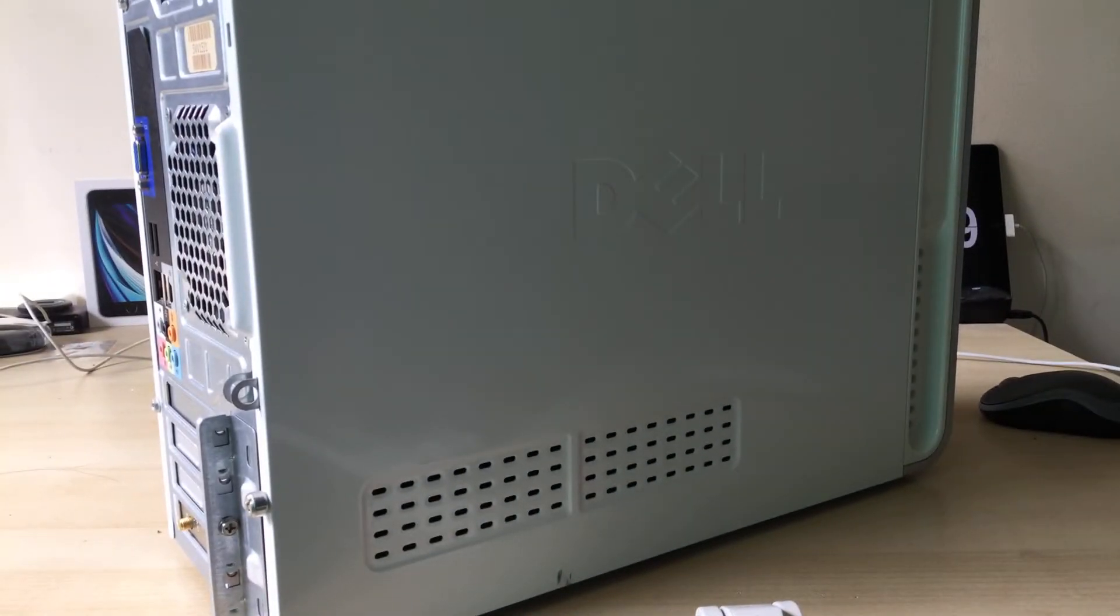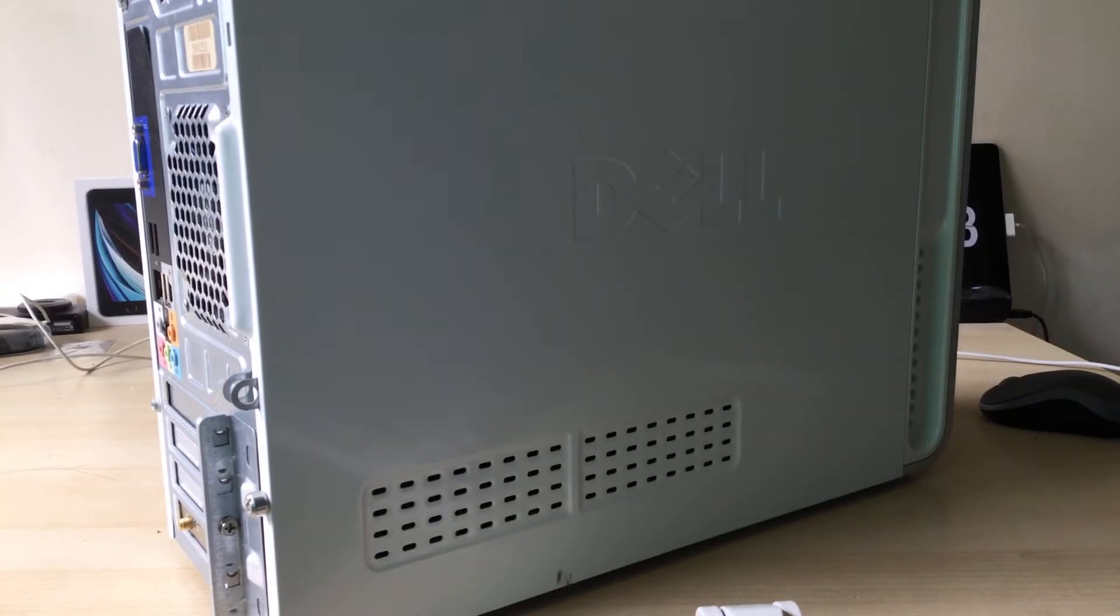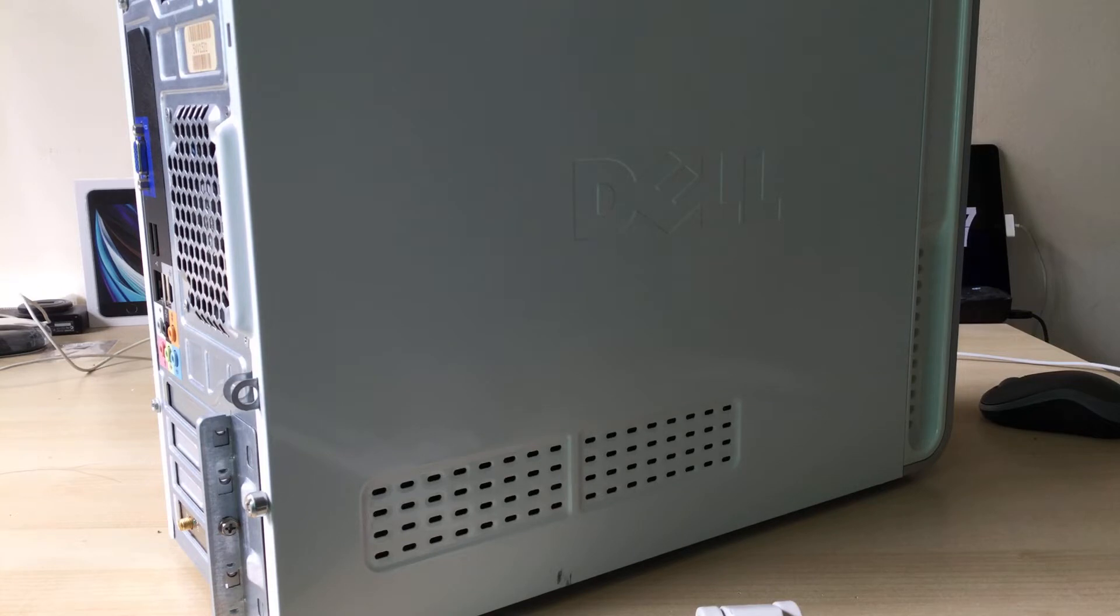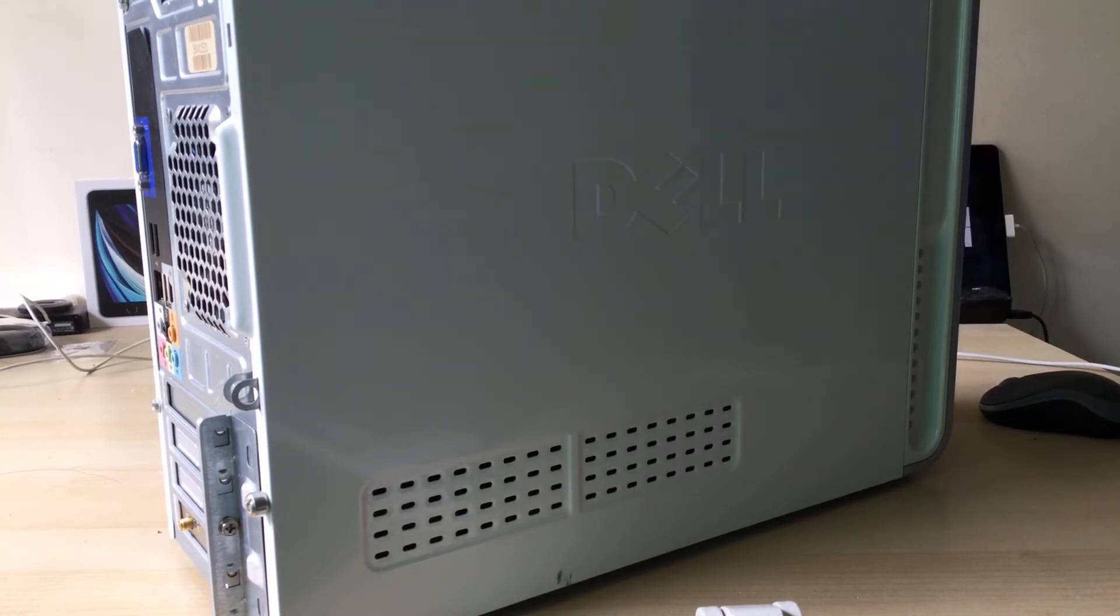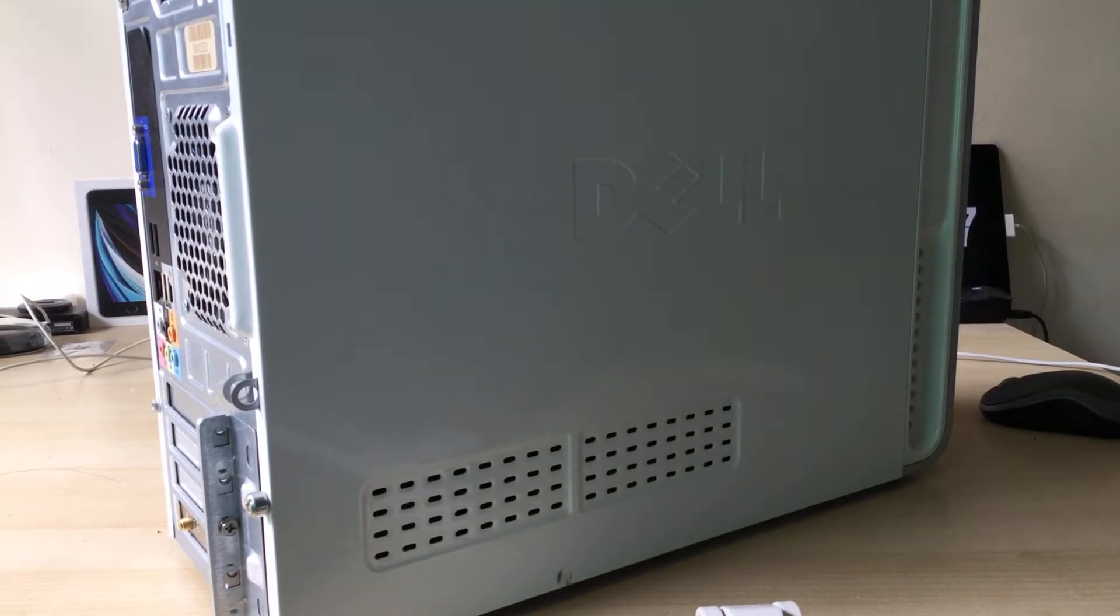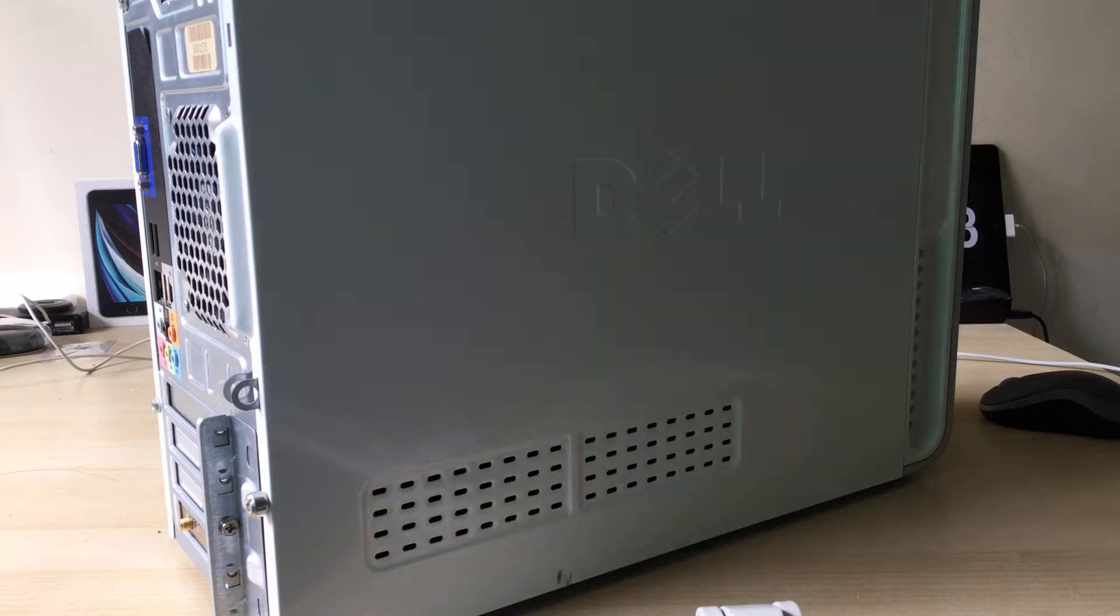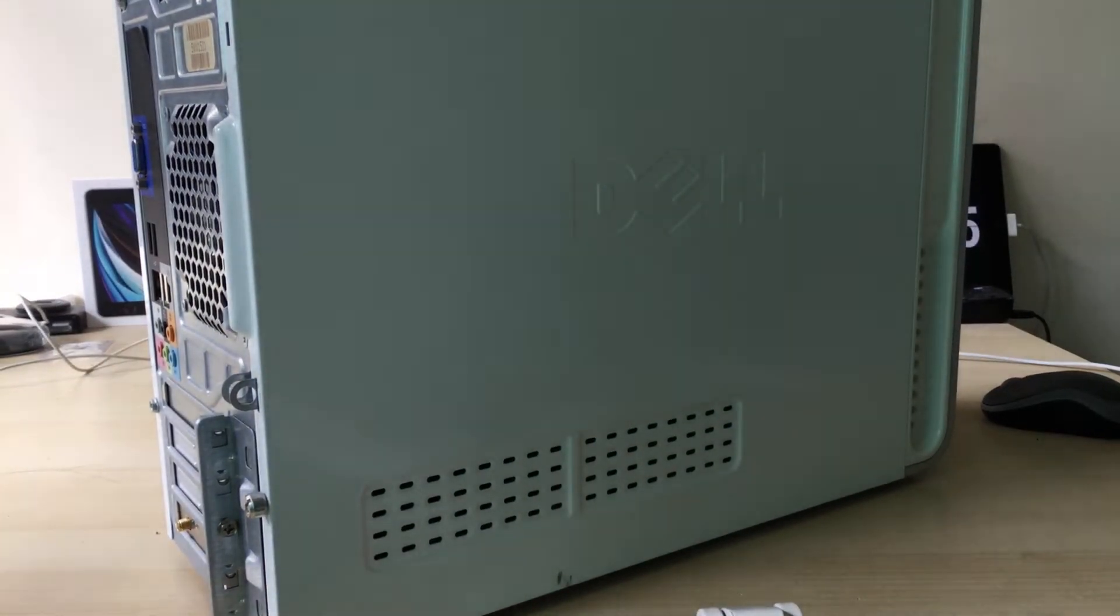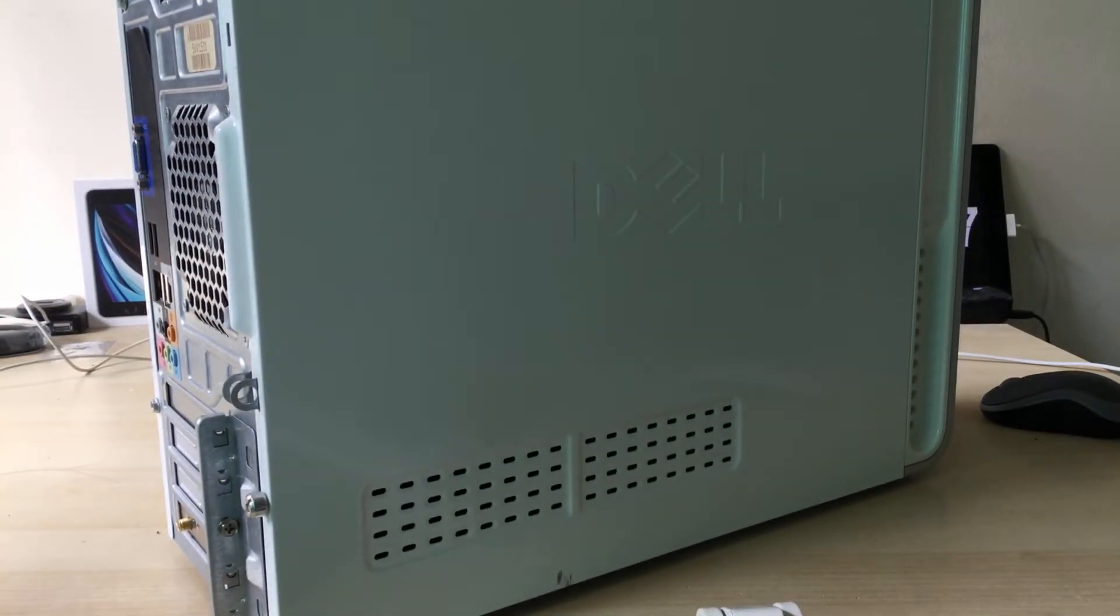Hey guys, welcome back to another video. Today I'm going to be showing you how to replace and upgrade the Pentium CPU in one of these Dell Inspiron 530 desktops. Let's just get straight into it and show you how to replace the CPU.